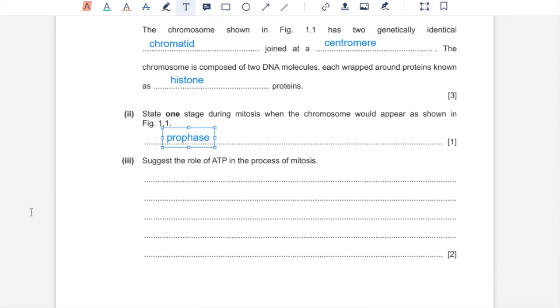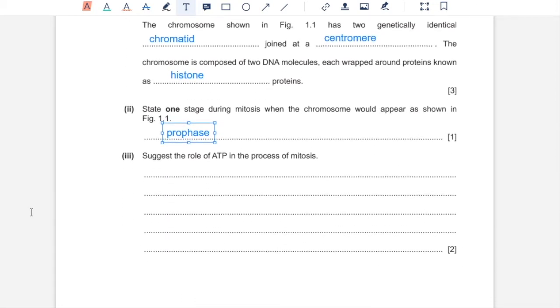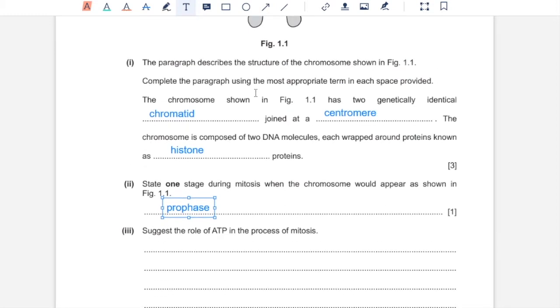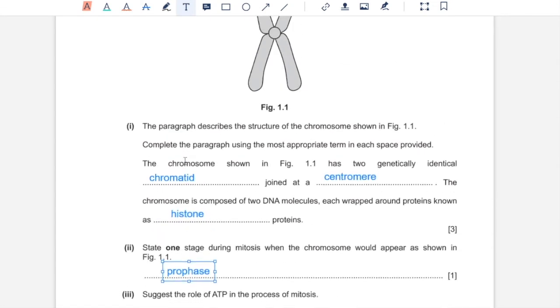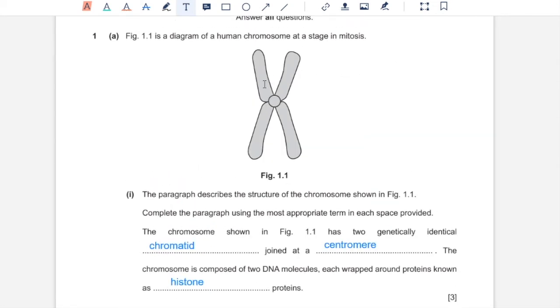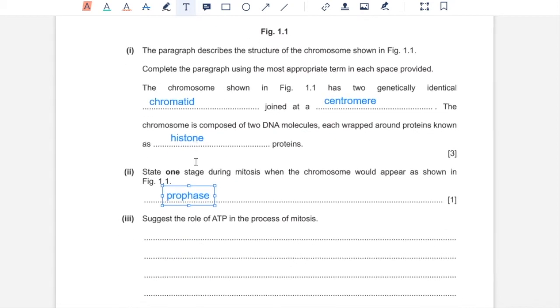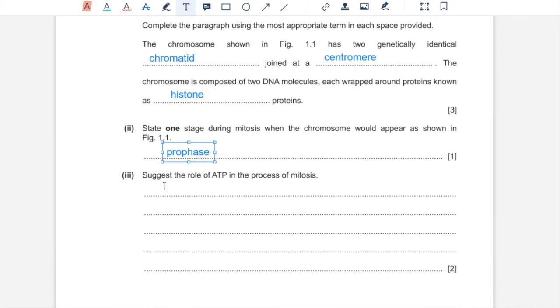Part 3. State the role of ATP in the process of mitosis. ATP is required to grow the spindle fibers, moving centrioles to the nuclear poles, and moving sister chromatids apart after they have been aligned at the center. All of those movements require ATP. You can write any two of them.